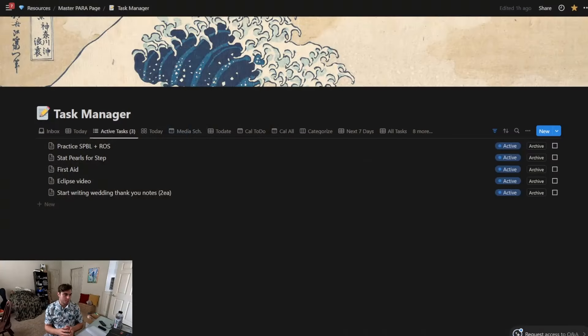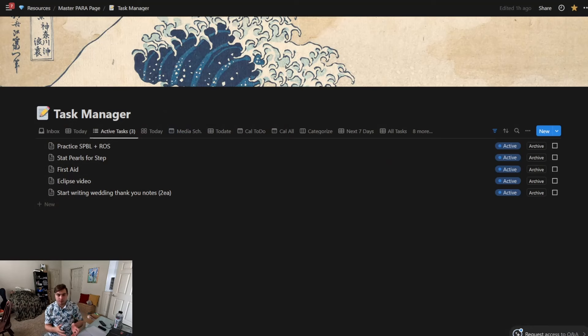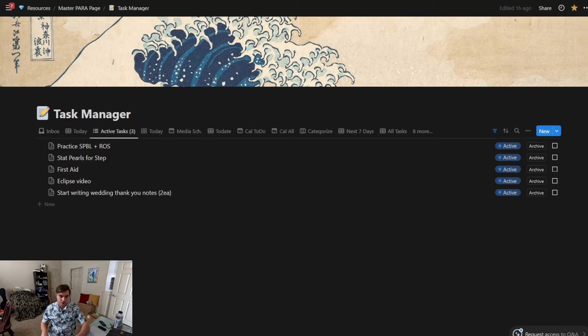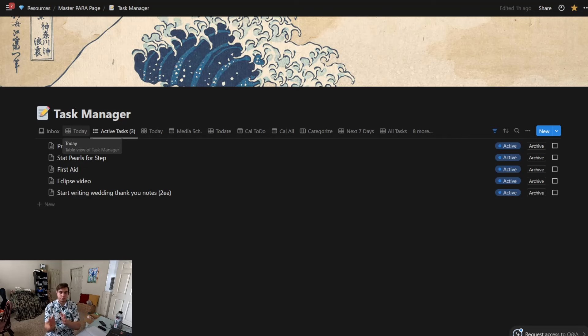So if we switch over and go to Notion, this is just a page and you start a new database. The database is called Task Manager, and I kind of flow between two views. I'll tell you the most important things.